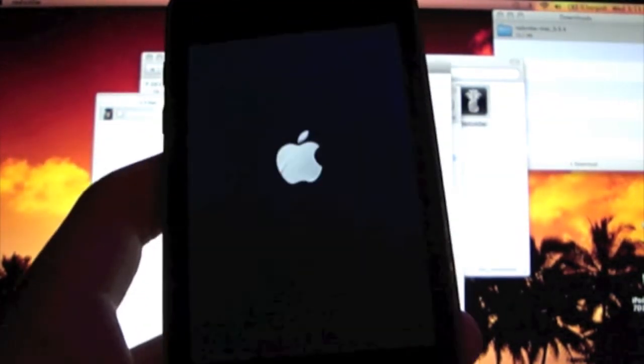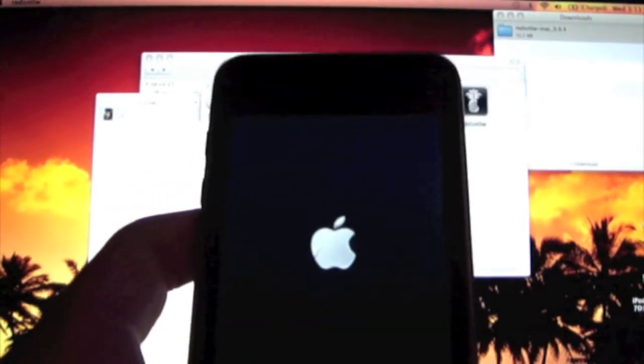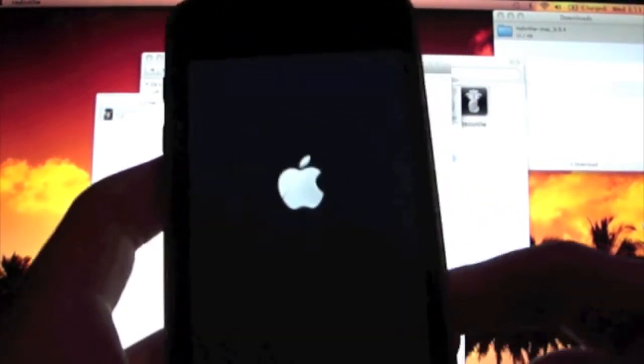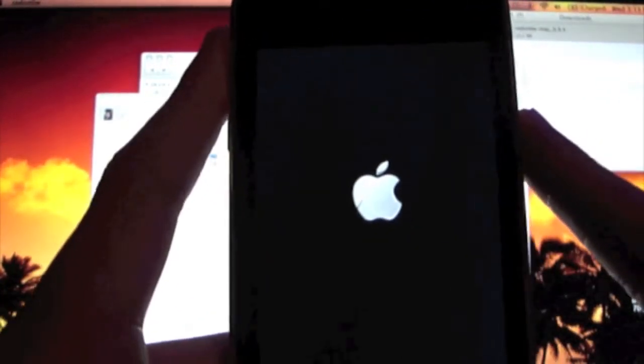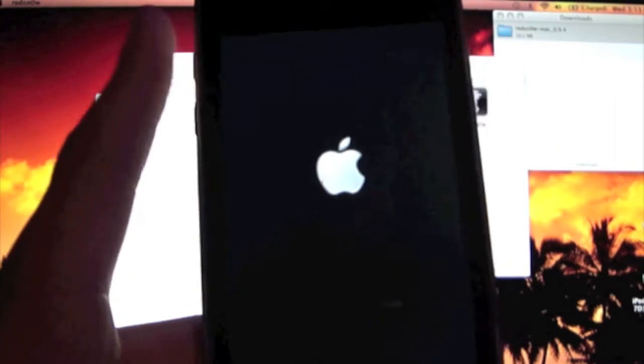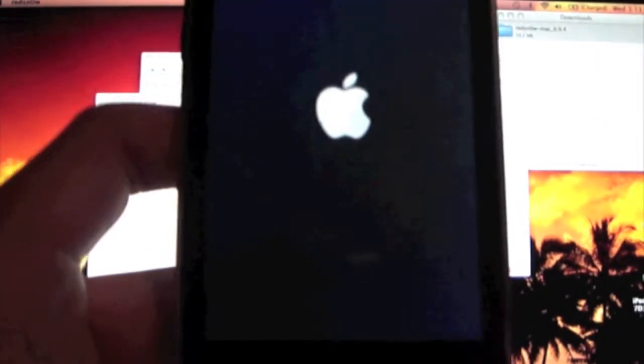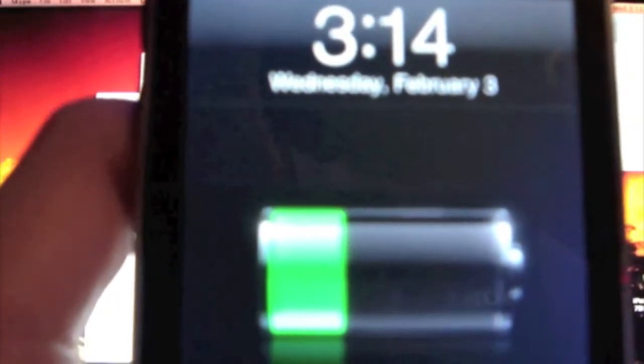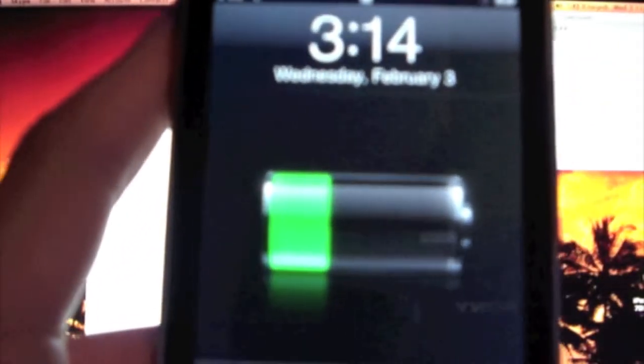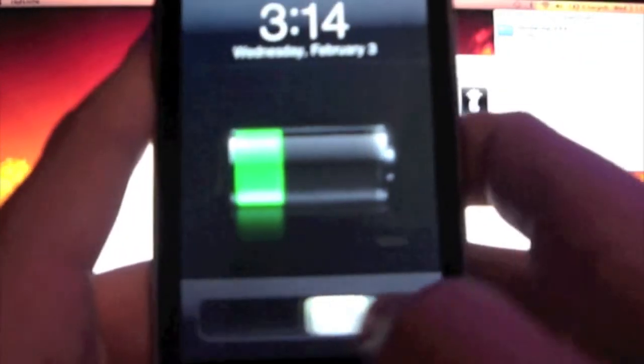Alright, so now your Apple logo has come up. And once that is done, there is your screen. Okay, so now you can just simply slide to unlock, and there's Cydia.